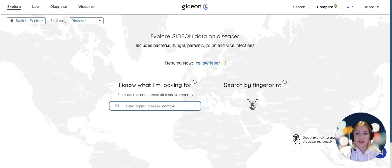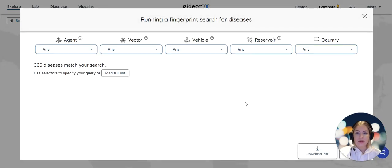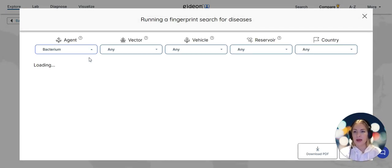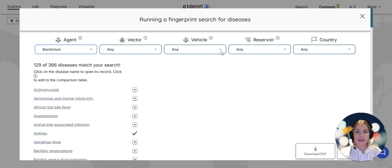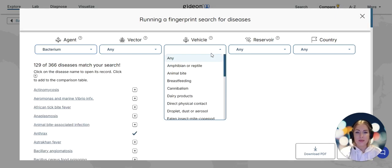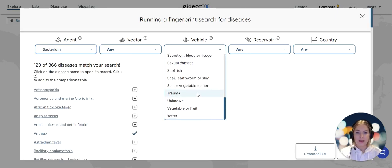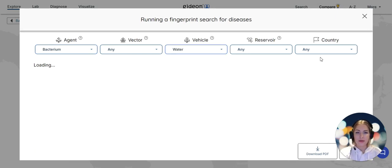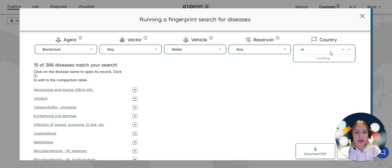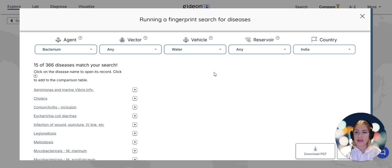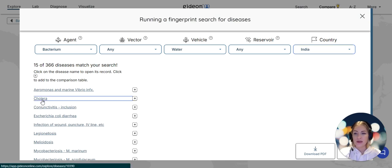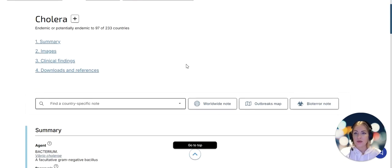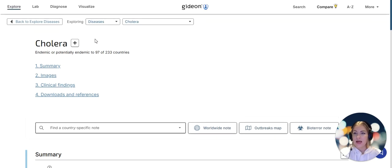If I go to diseases I can now search diseases by fingerprint. Maybe I'm interested in bacteria associated with water and present in India. There are 15 diseases like that. Cholera is the one of interest to me at this point in time because I'm looking into enteropathogens.